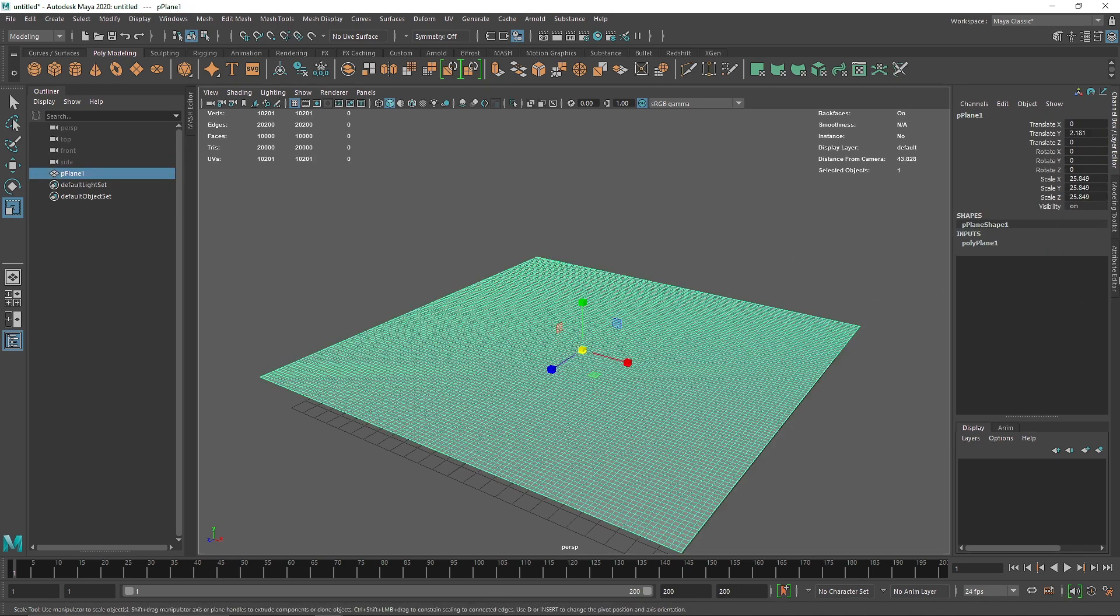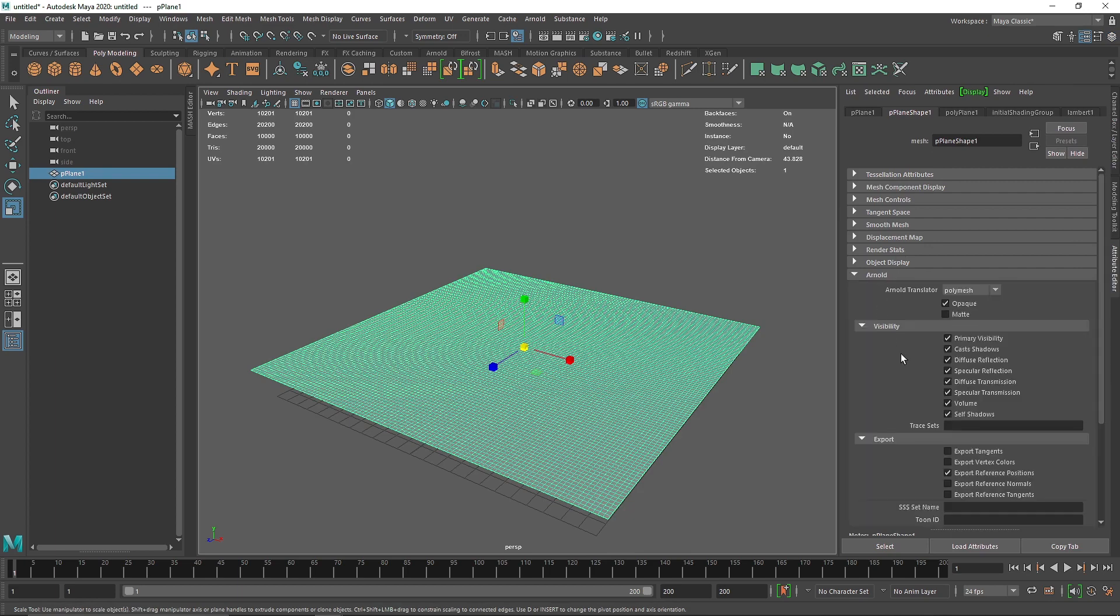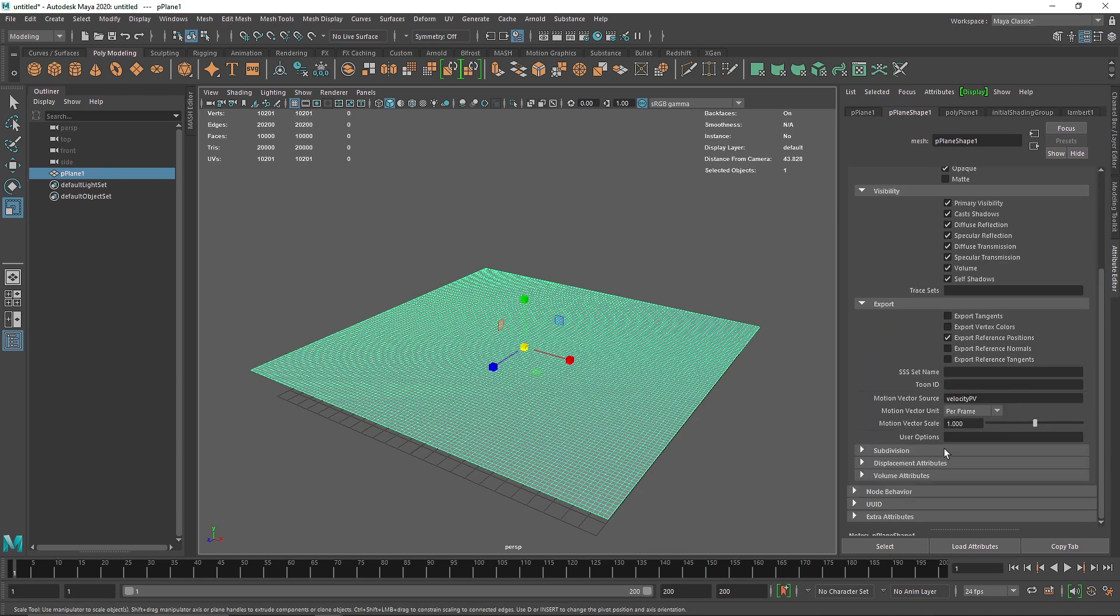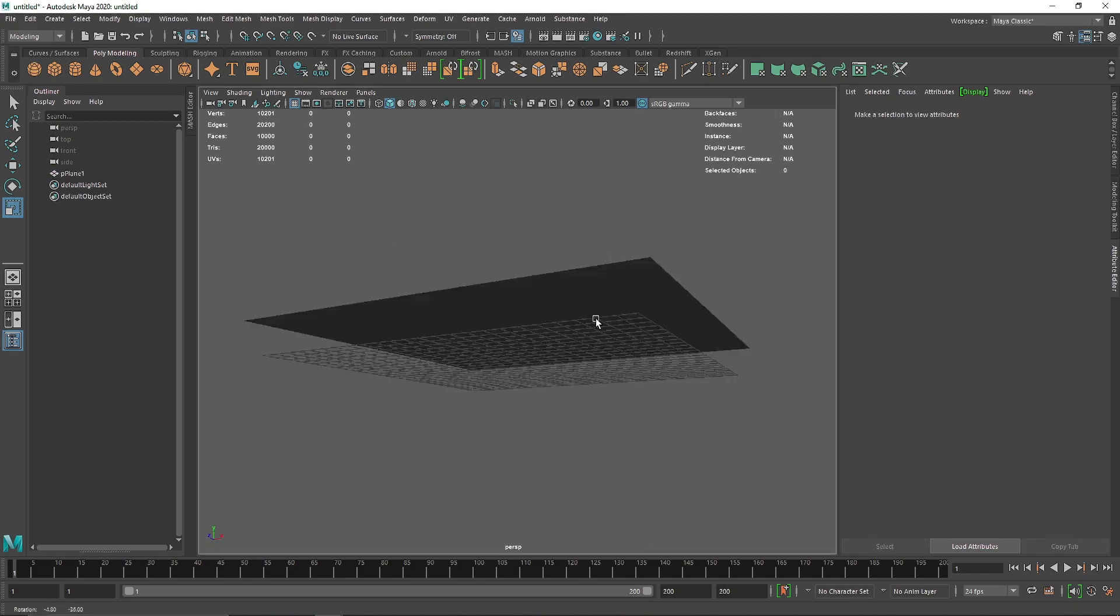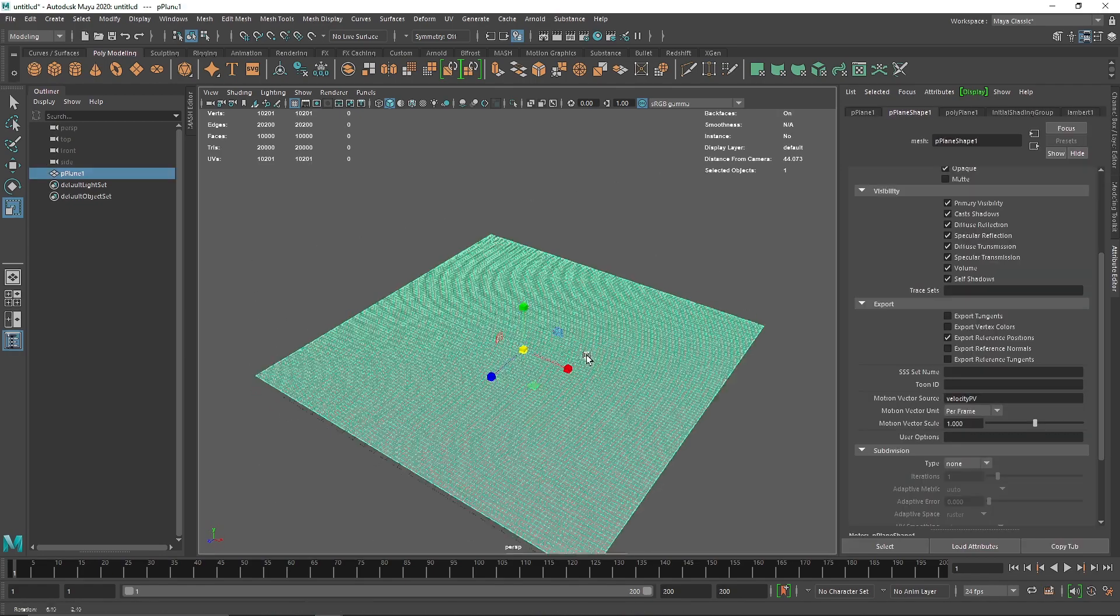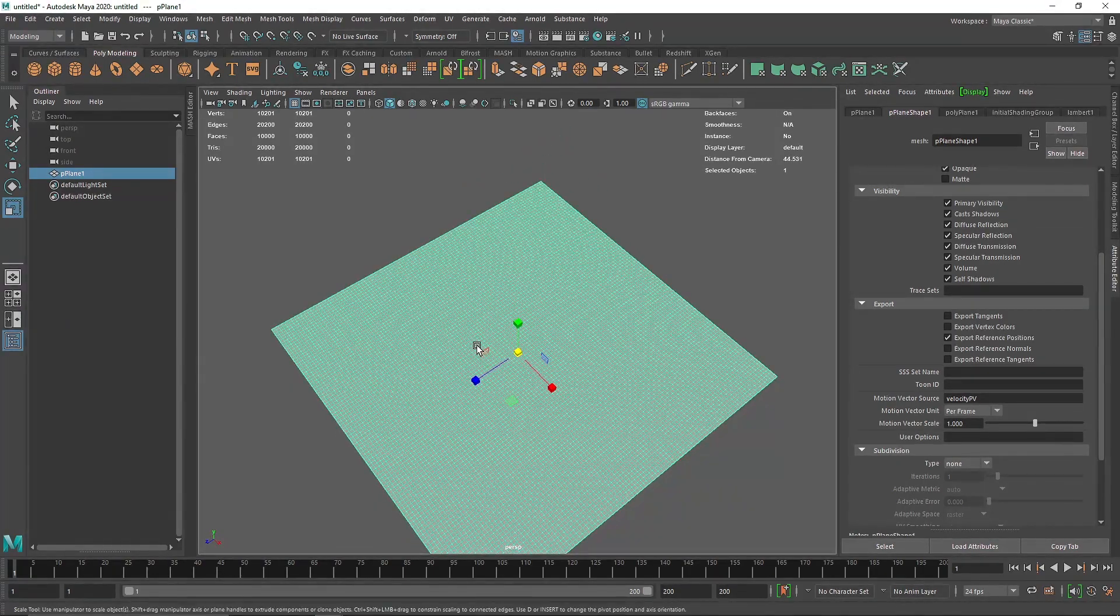We'll go somewhere around 100 and 100. You can also keep it at 10 and add more subdivision using Arnold's procedural subdivision if you want, which we'll get into later. But for demonstration purposes, this is a good amount of subdivision to start with.